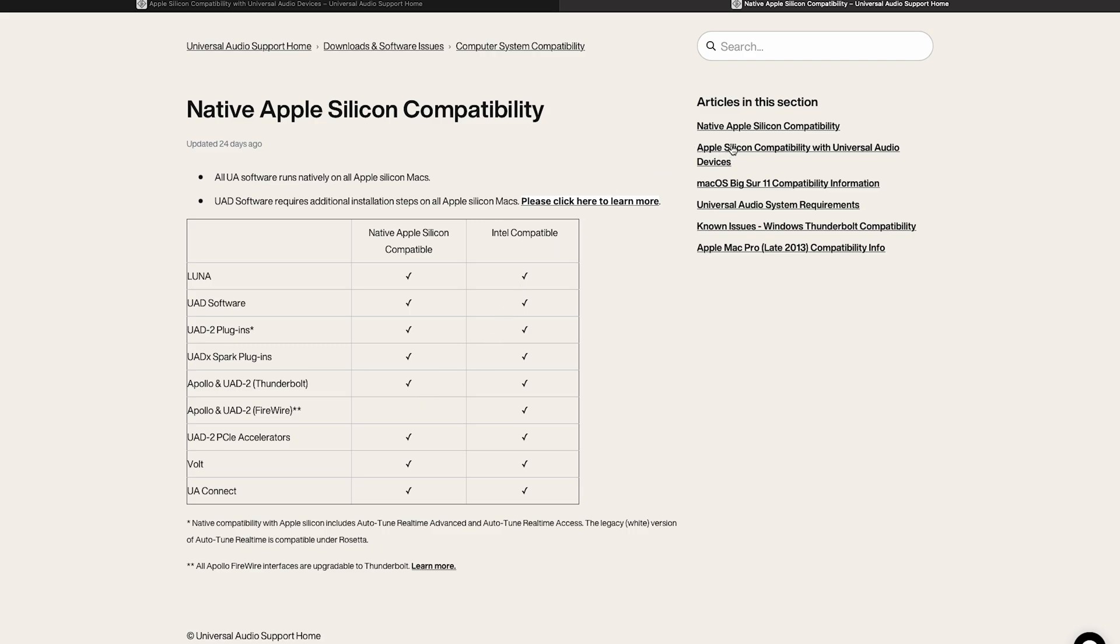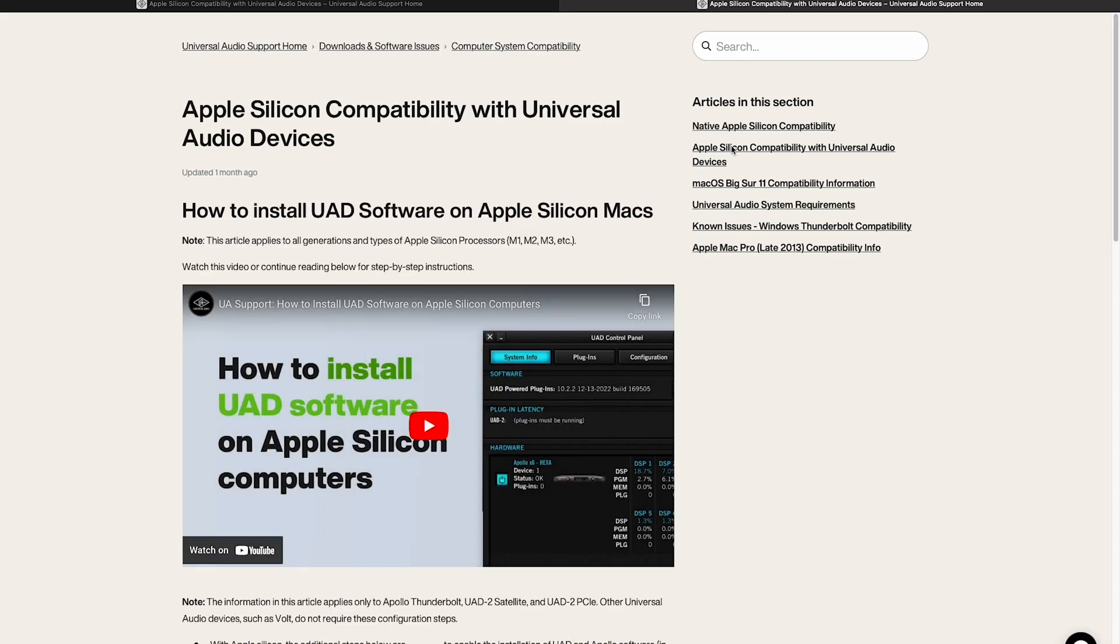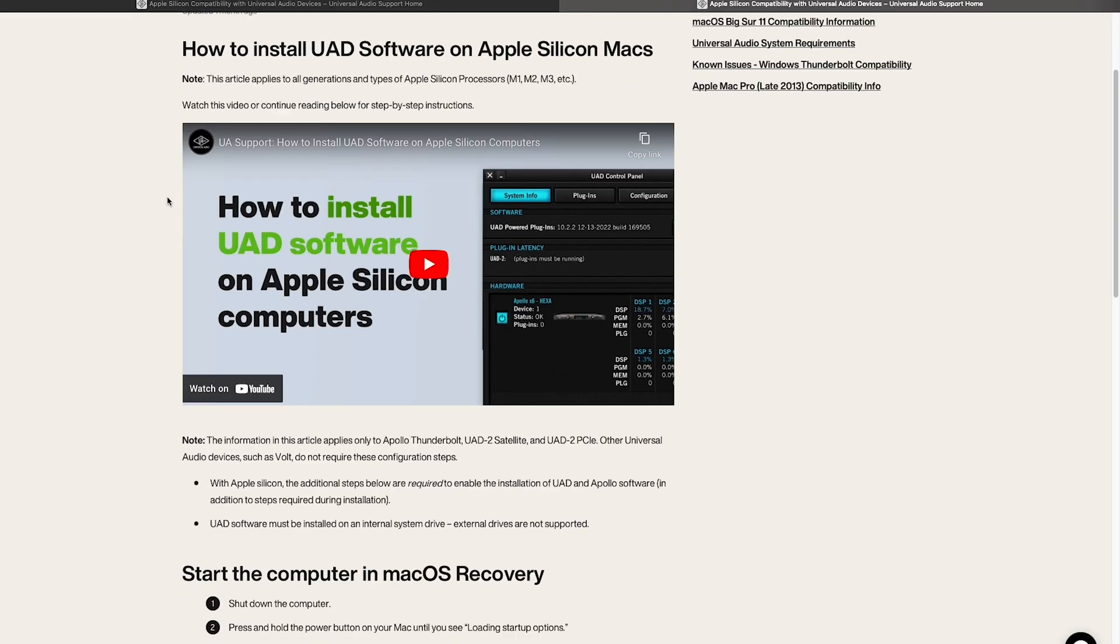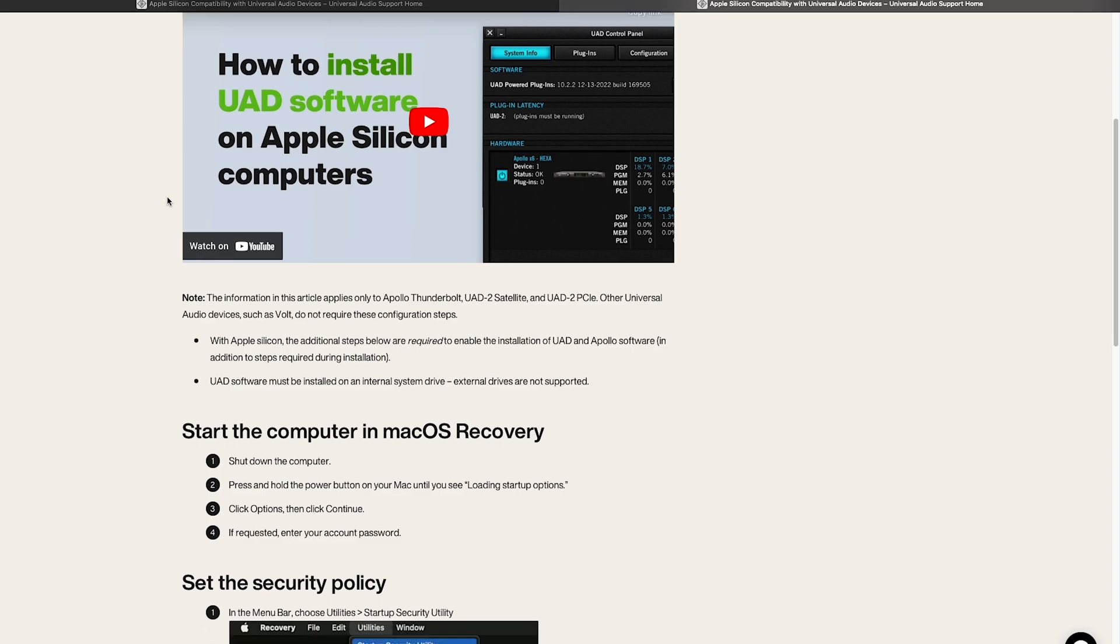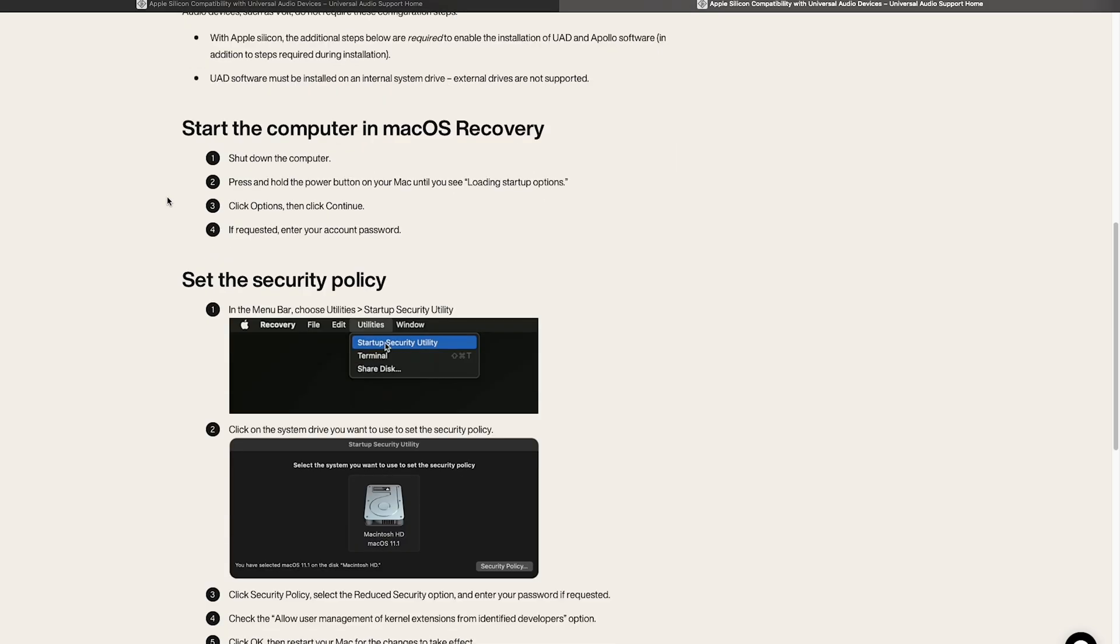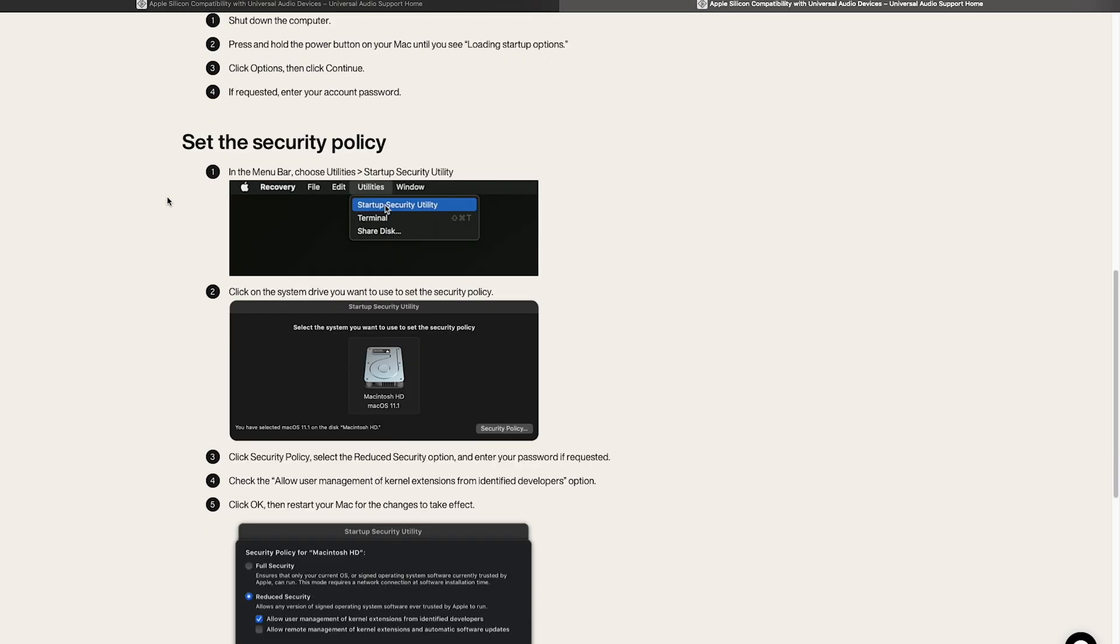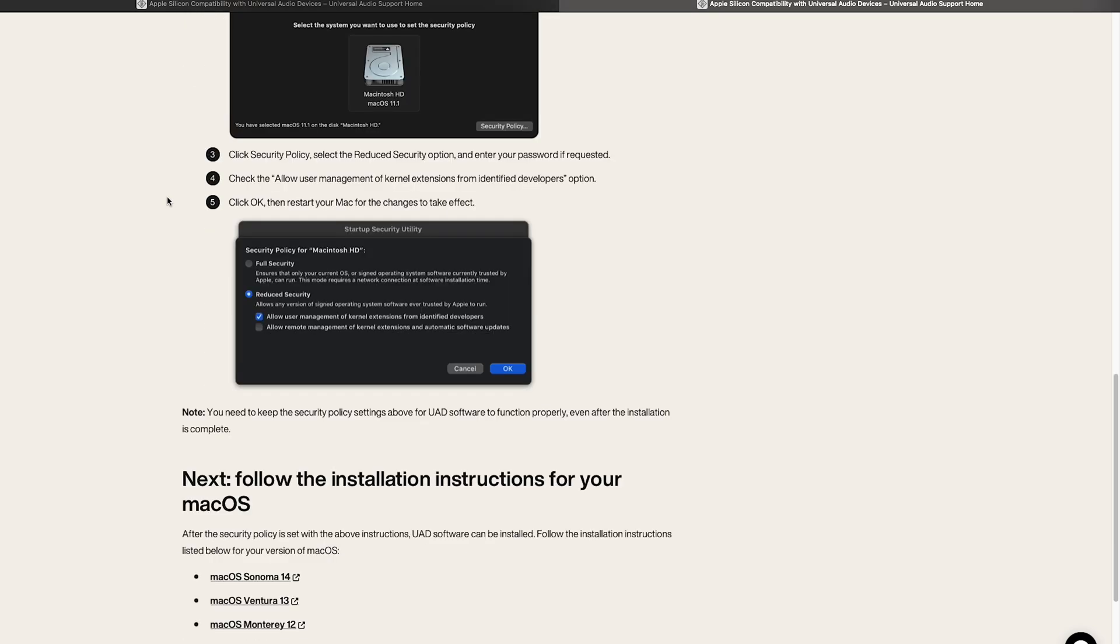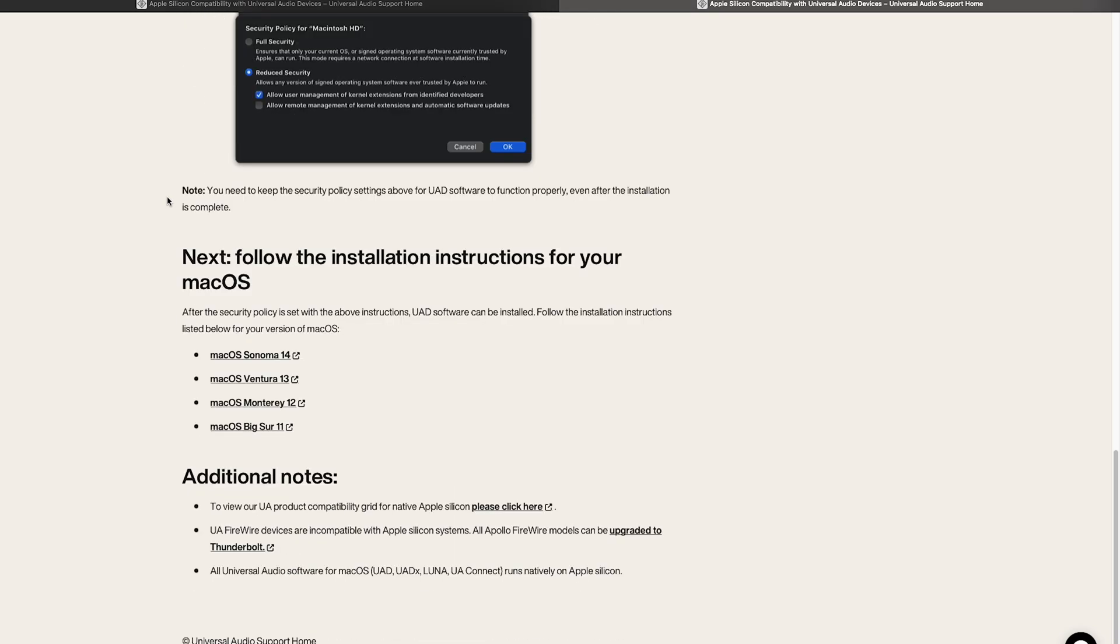The next article, Apple Silicon compatibility with Universal Audio devices, gives you step-by-step tutorials on how to set up security and also how to install the software for your given OS.